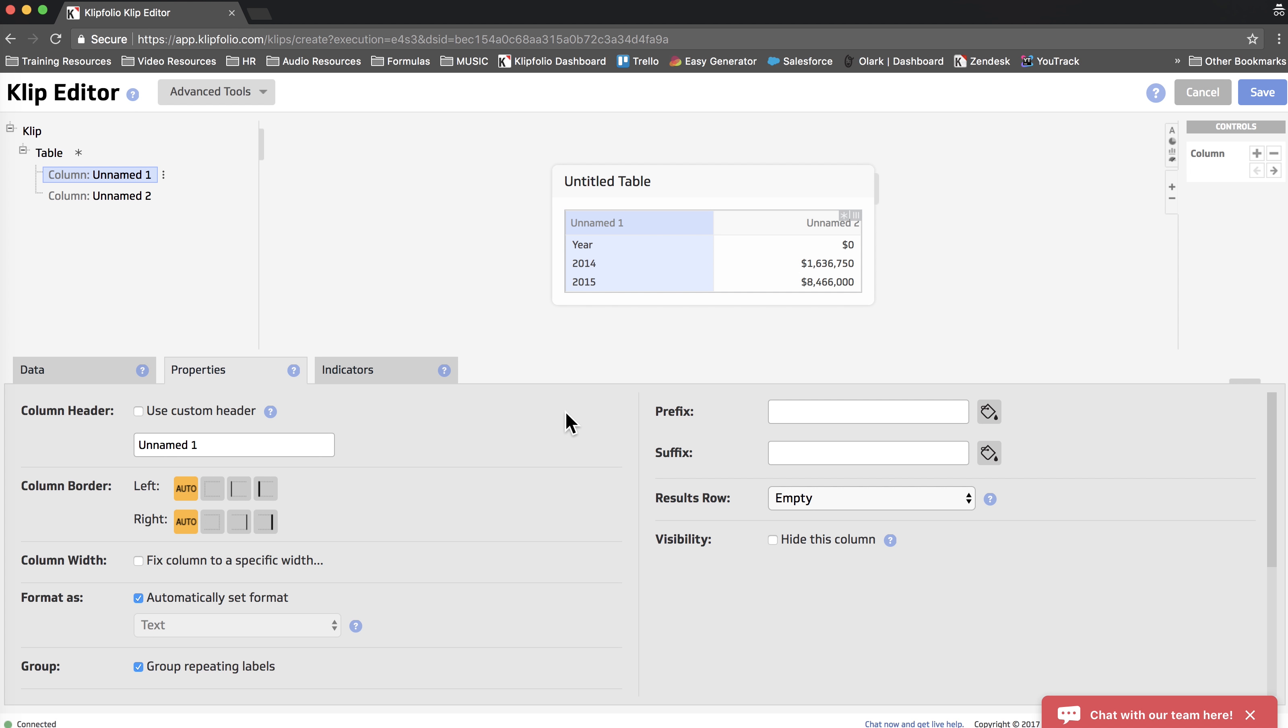Now we could actually change the aggregation method if we wanted to. Right now it's defaulting to summing the numbers, which is what we want. But if we did want to change that, we would just click on the Revenue column, go to the Properties tab, and scroll down to Aggregation Method.